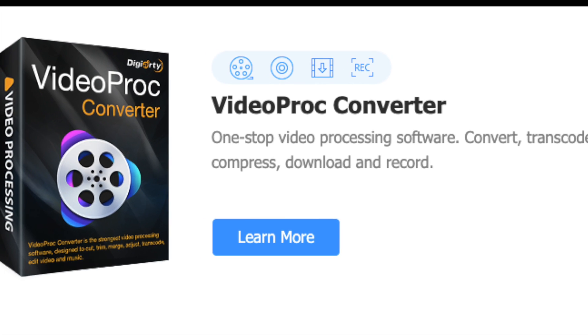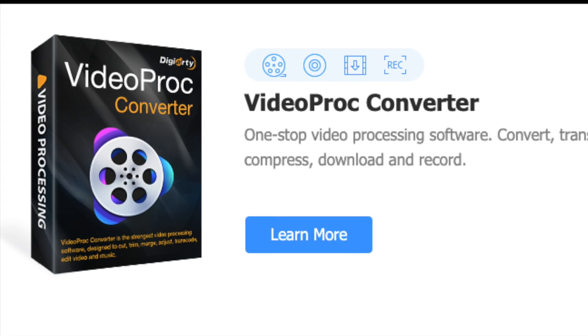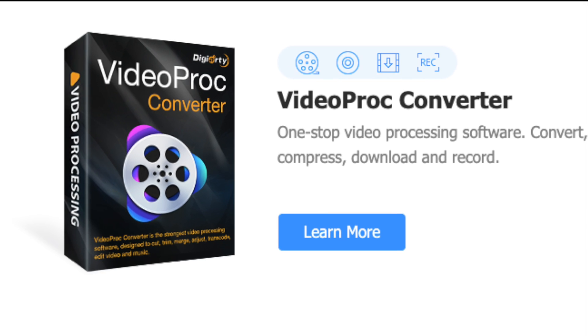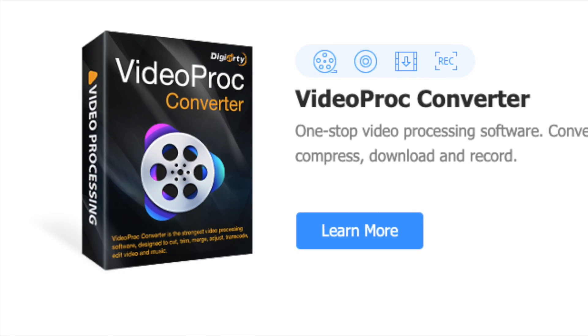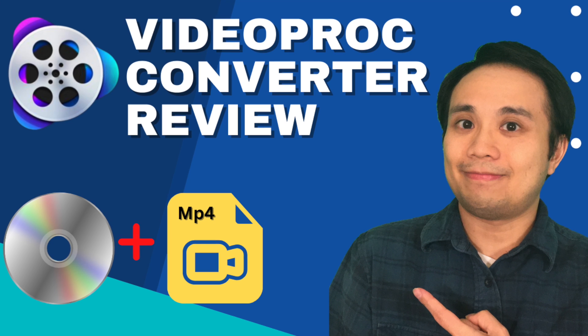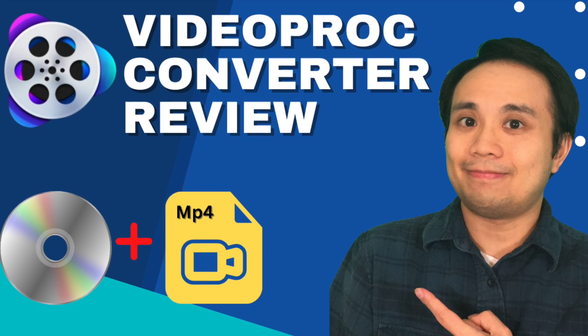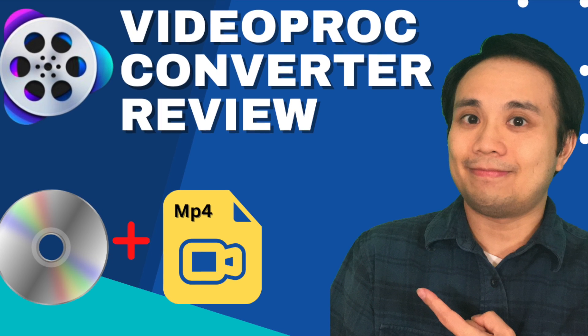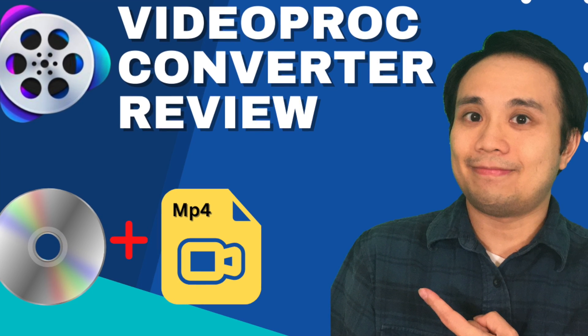VideoProc Converter is a software that will allow you to drop in any video or DVD and convert it to a different format. I actually did a whole review about the software and other features that are part of it, so feel free to check out that video. I'll leave a link in the description.